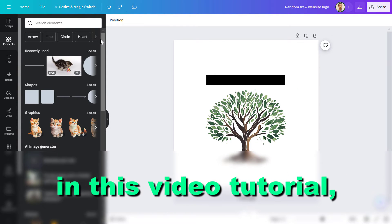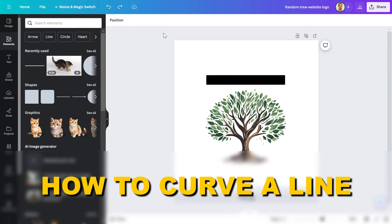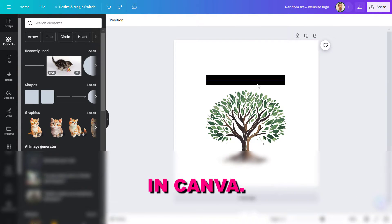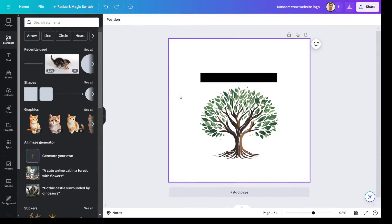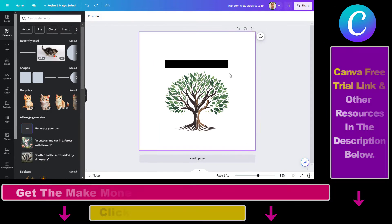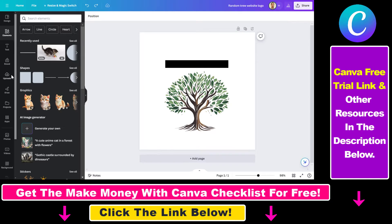Hey everybody, in this video tutorial I'm going to show you how to curve a line in Canva. It's really easy to curve a line in Canva because there is a built-in feature that enables you to do that.